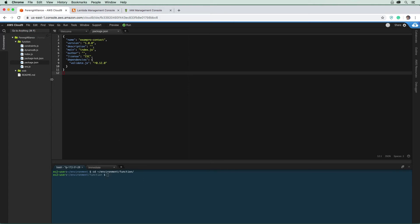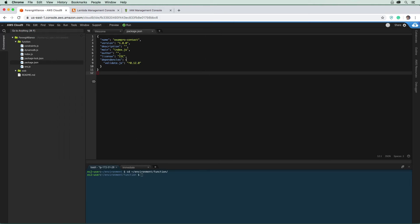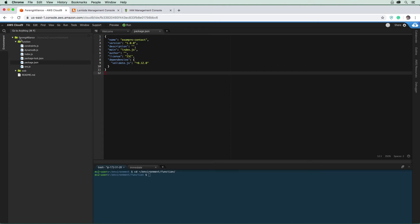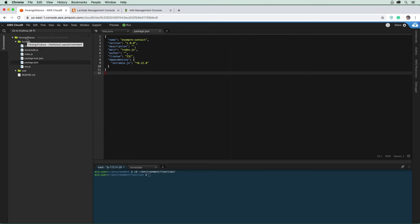I want to show you a little thing that I discovered: this top directory that says Ferengi Alliance, it's actually the environment directory. For some reason, they name it differently for your purpose. But just so you know, environment is this folder here.